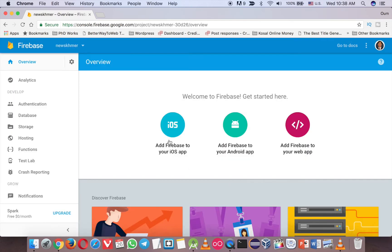Now we have three options here, the first one iOS, Android, web app. So we are going to choose the Android app here.